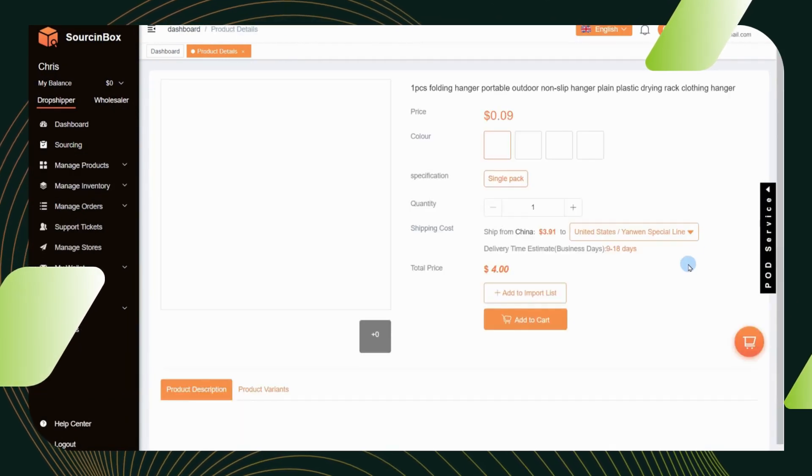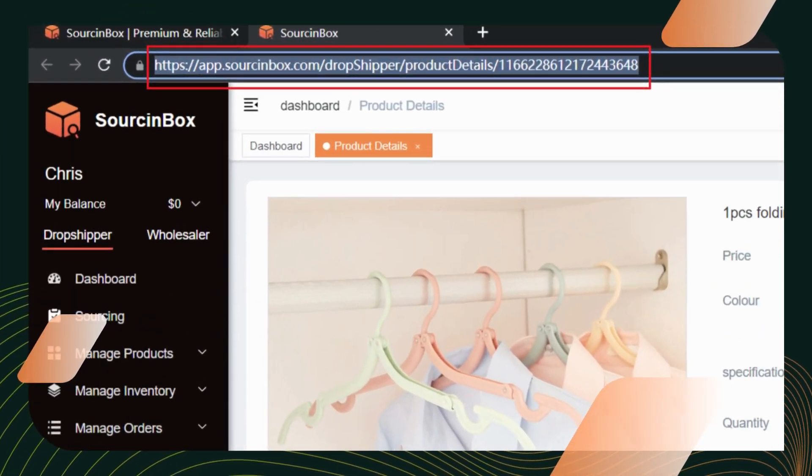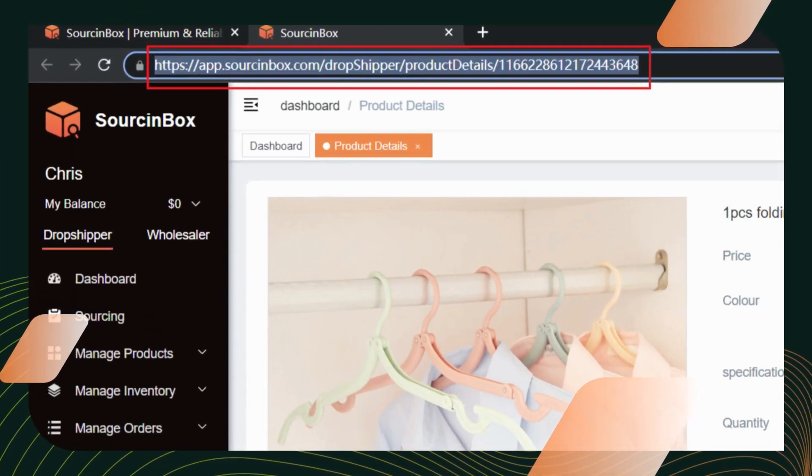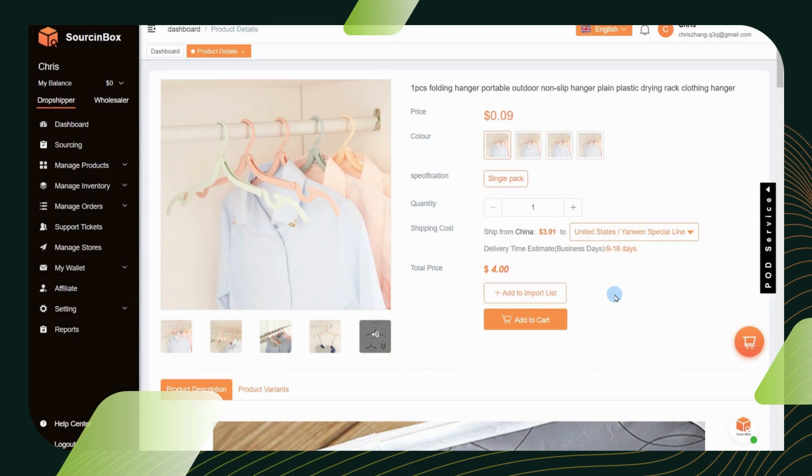Or you can open the product link that your customer manager sends you. Click add to import list directly.